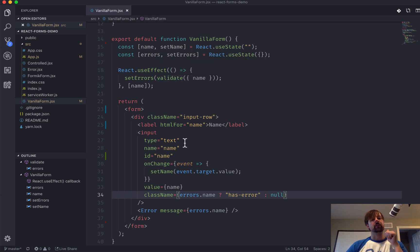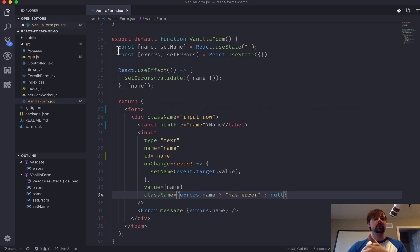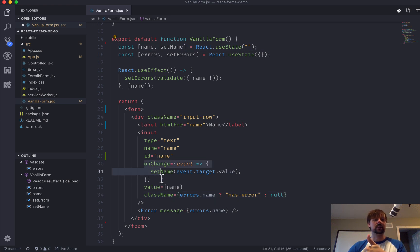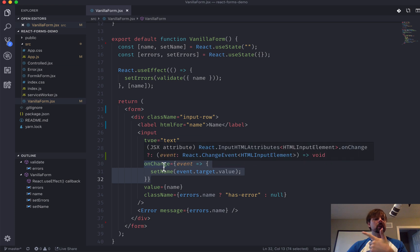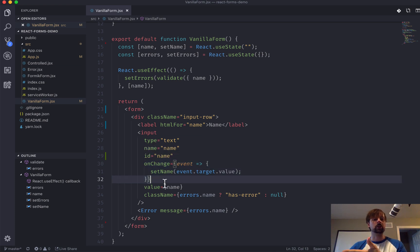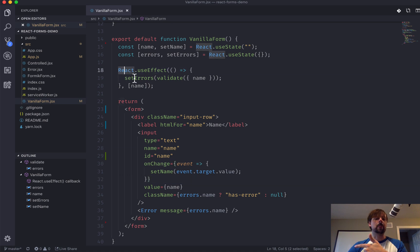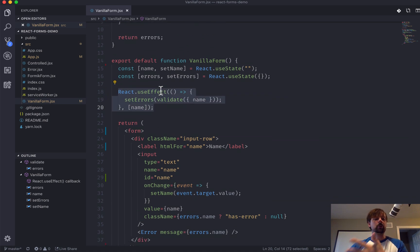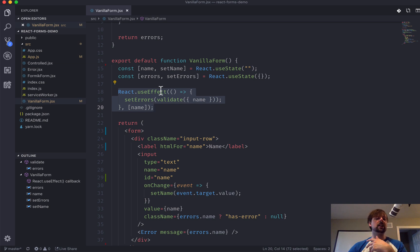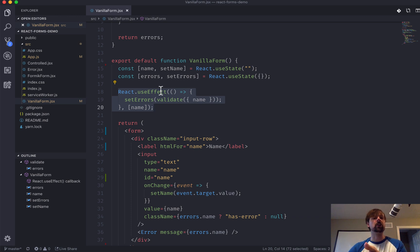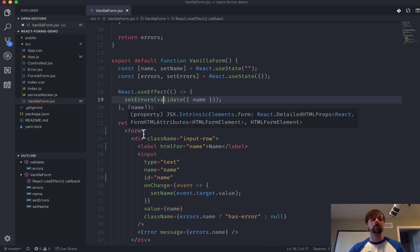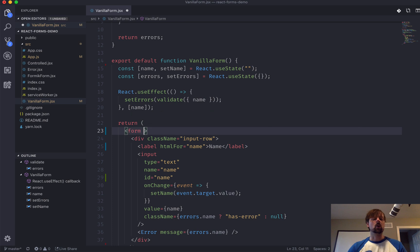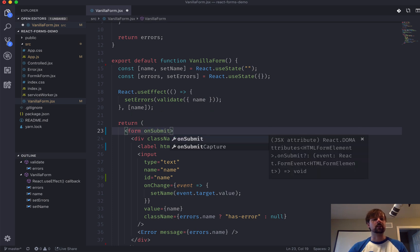So, if step one in forms is getting the user's data, which we did via a controlled component. Getting the value here. Updating our state. Step two is validating the user input, which we did every time the form values change. Step three is actually submitting the data to a server or via, like, using fetch or Axios to post the data or using a mutation in GraphQL. And we're going to do that by overriding the onSubmit event on the form.